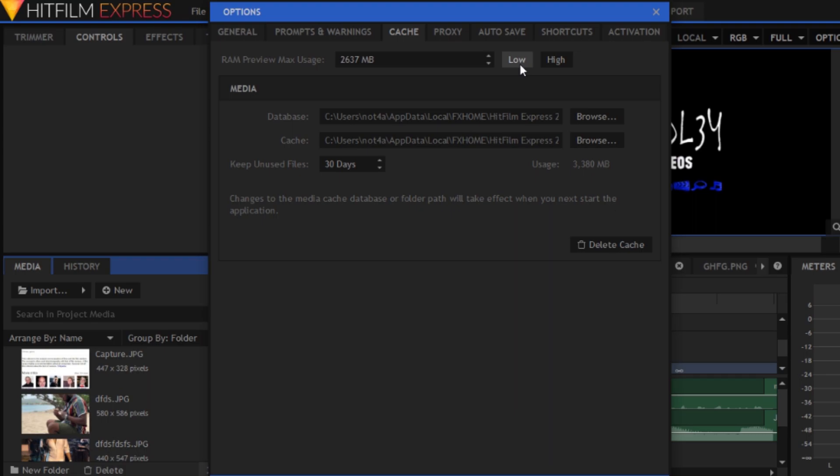HitFilm Express will be a more preferable choice for the RAM to use its memory on. So whether you're using other software, most of the memory will go to HitFilm Express, which makes the software run more smoothly.